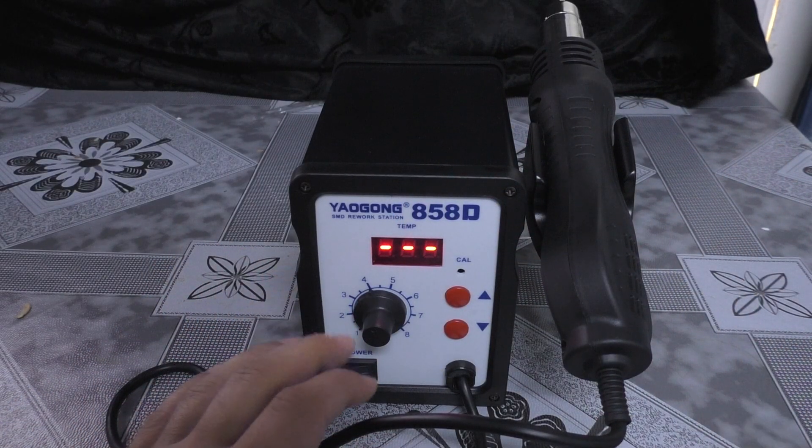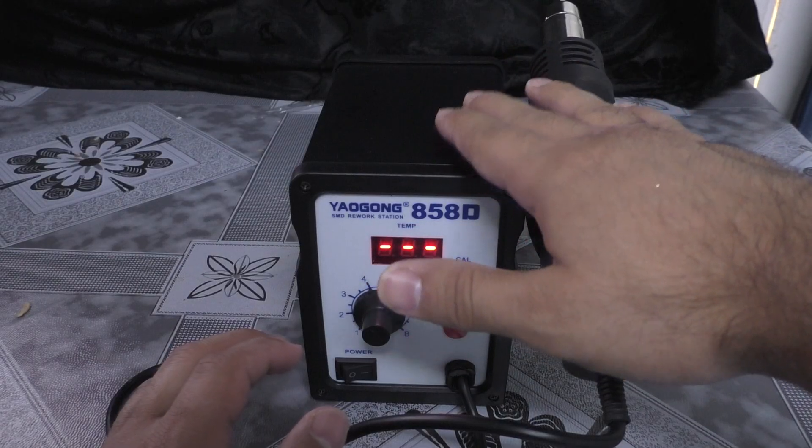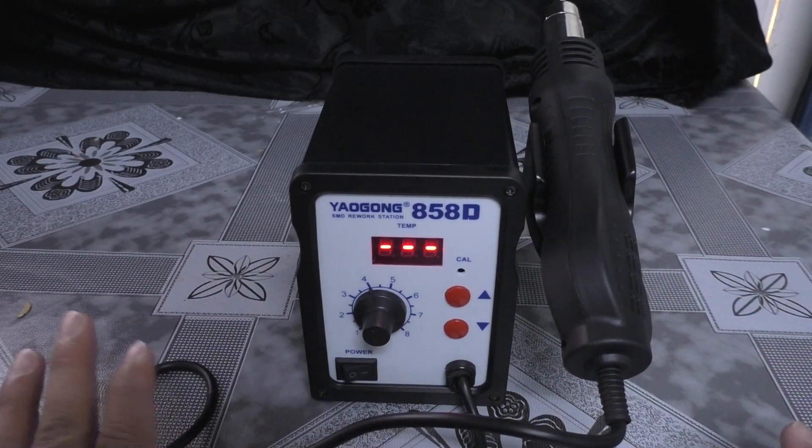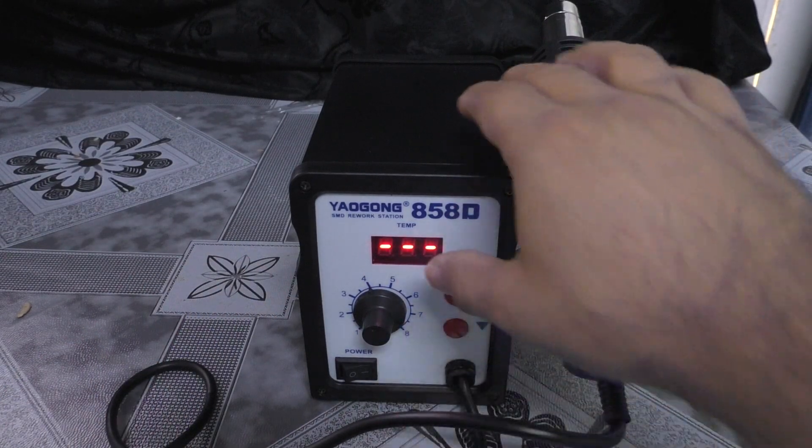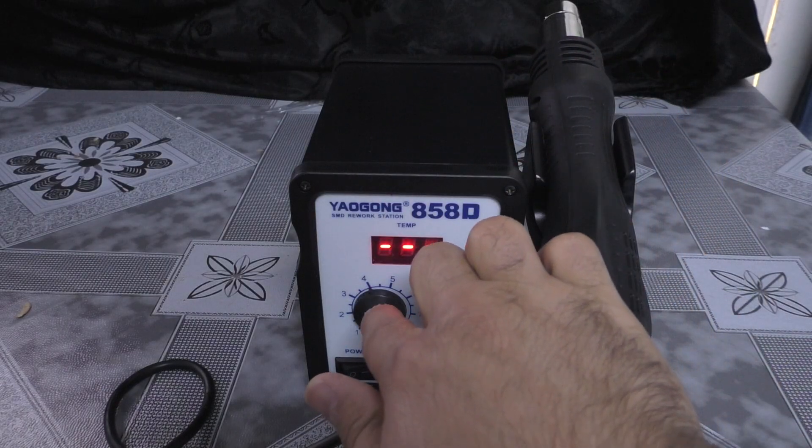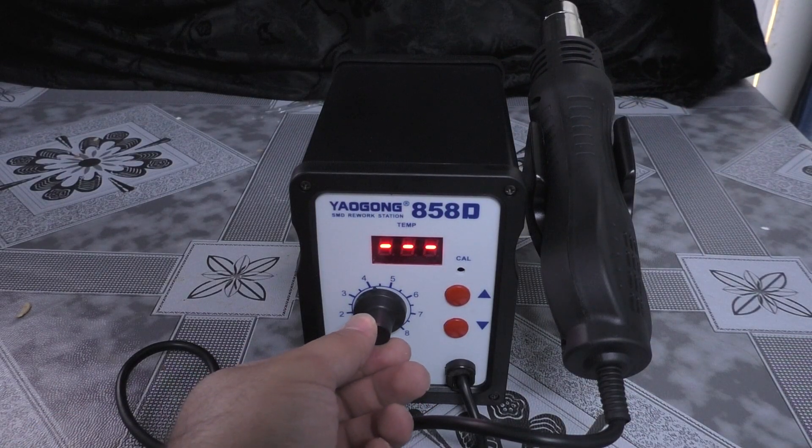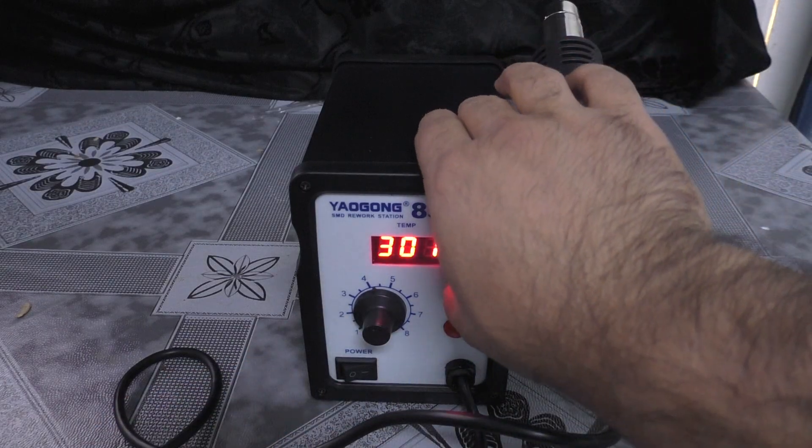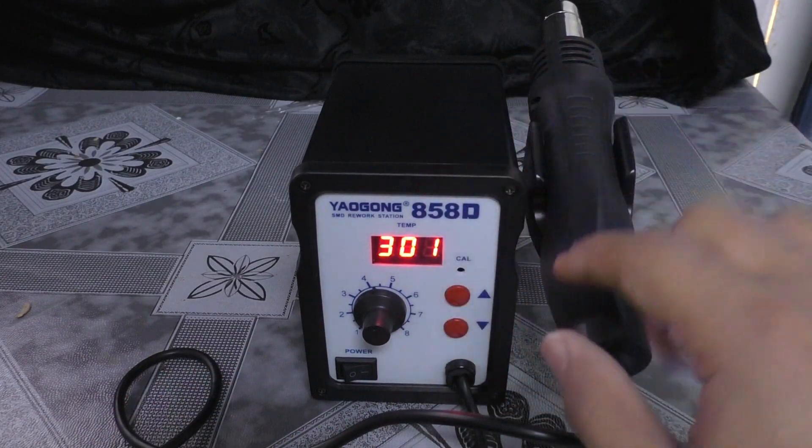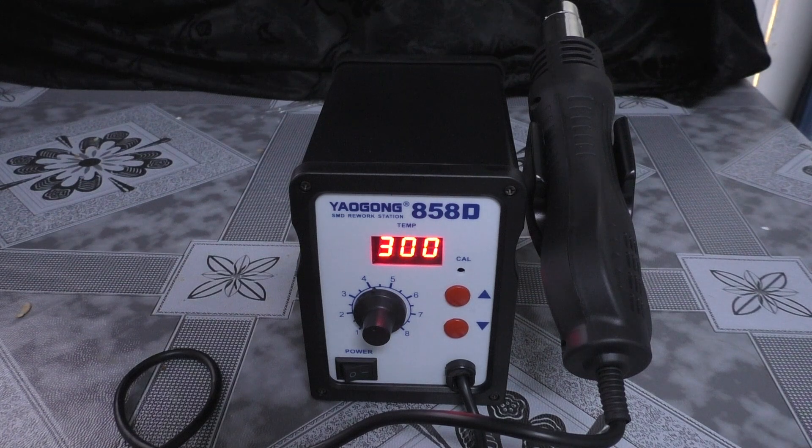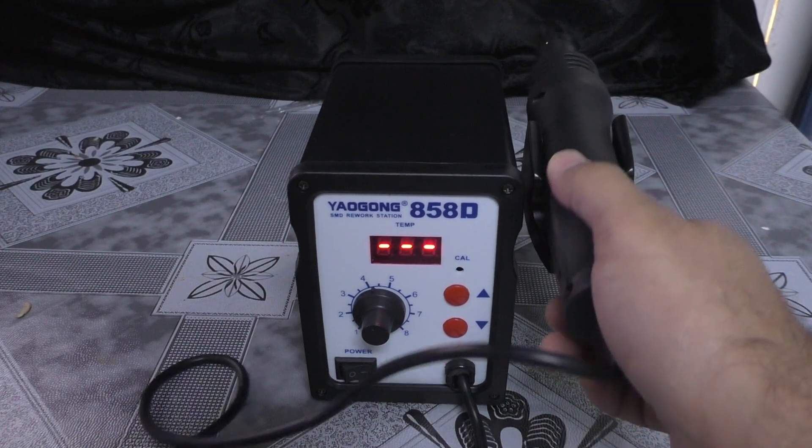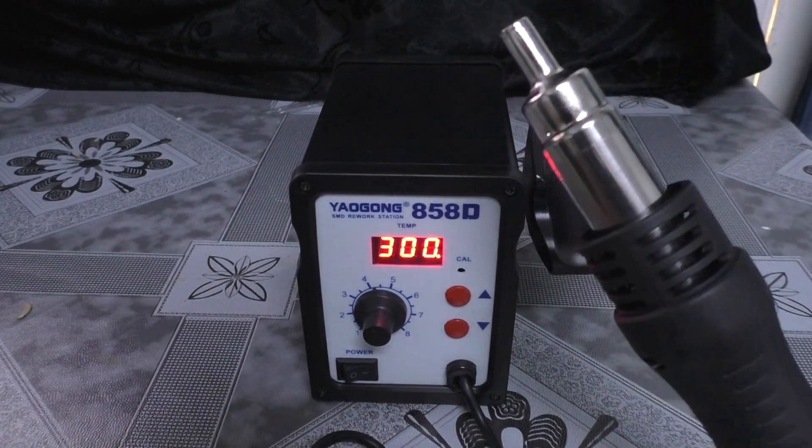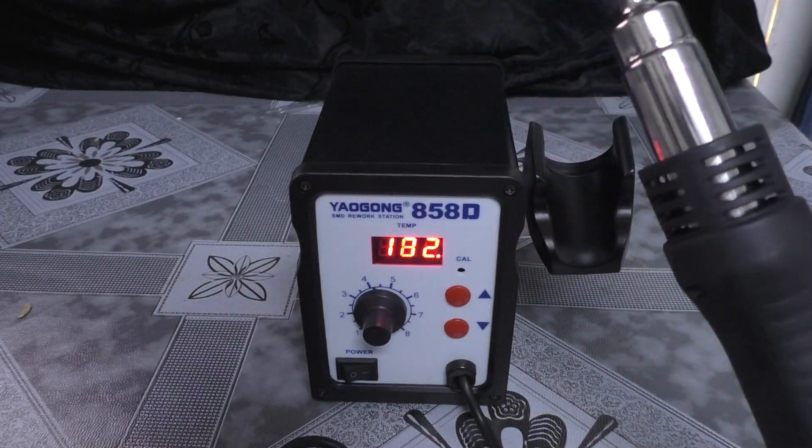Any desoldering station will have basically two components to it: the temperature and the hot air speed. This knob right here determines the hot air speed and these are the ones that I can use to basically change the temperature. Now once I remove this, you hear that it's going to start heating and start the motor to push air.